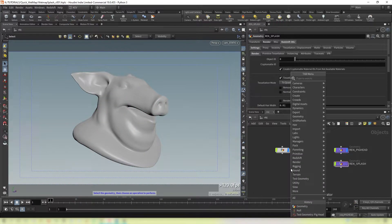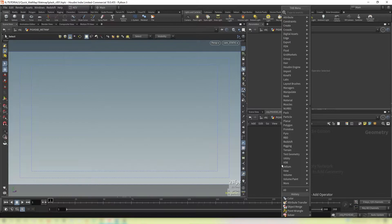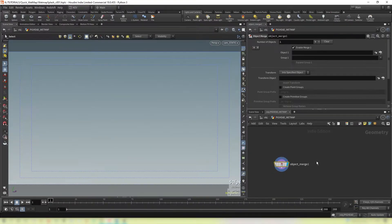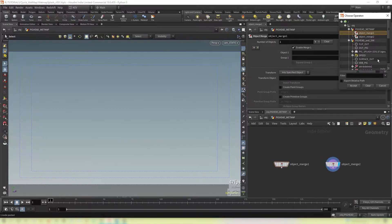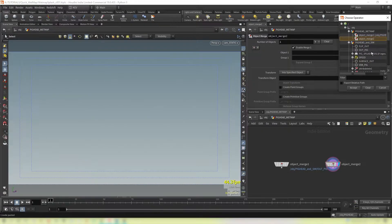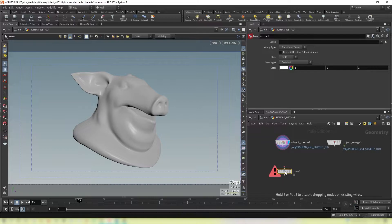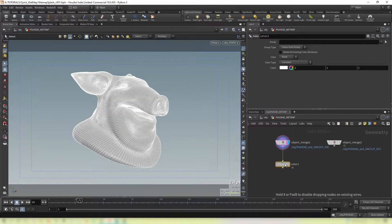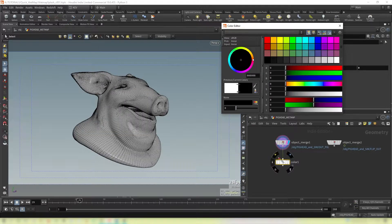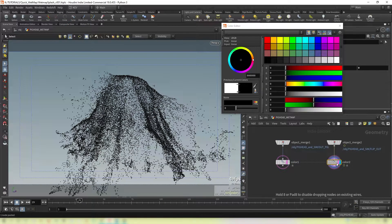First, we create a geometry node and rename it 'pig head wet map'. Dive in and create two object merges. On one side we're going to bring in our pig head, and on the other side we're going to bring in our FLIP fluid. Now we're going to drop down a color node, connect that to the pig head and make it black, and then do the same on the FLIP fluid but make it red.